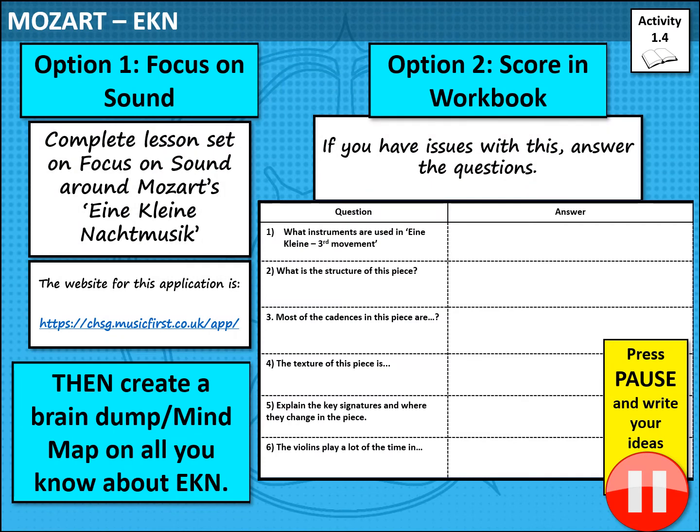Just to finish off a couple of things before we move on to the quiz on Eine Kleine, I'd like you to complete either the lesson set on Focus on Sound around Mozart's Eine Kleine, or complete the following six questions, before you then move on to creating some revision resources around it. That could be a brain dump of everything that you know in a minute, a mind map, or you could start writing some questions and answers that you could offer to somebody else. Pause the video now and give yourself 15 minutes for that.